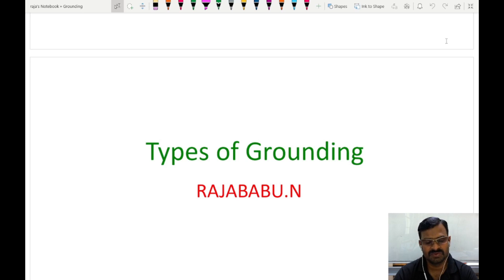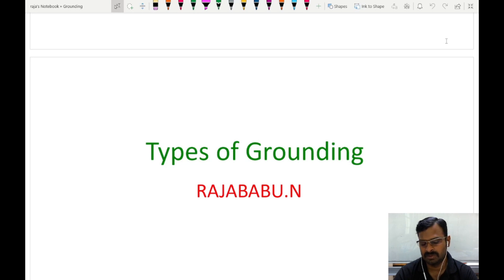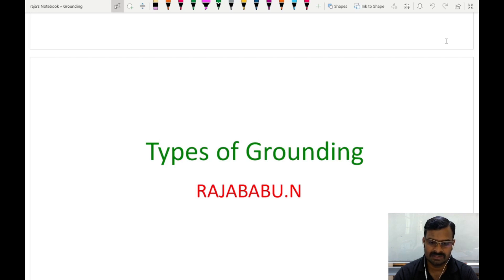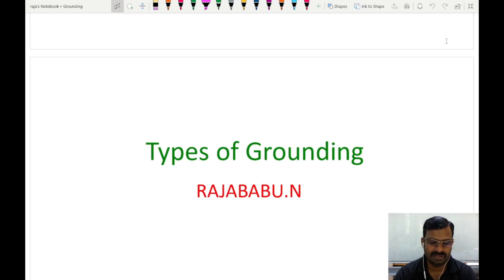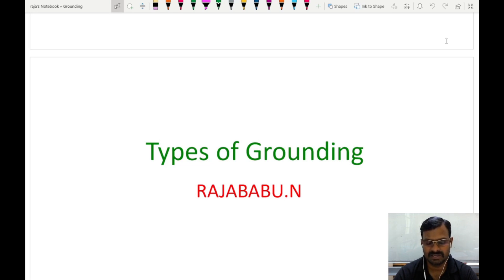Hello everyone. In this video series, I am discussing about types of grounding. In the previous video, I already explained about the ungrounded system — what it is, its advantages, disadvantages, fault conditions, and how much current would flow. Today, I am going to discuss about the solidly grounded system. Let us start now.